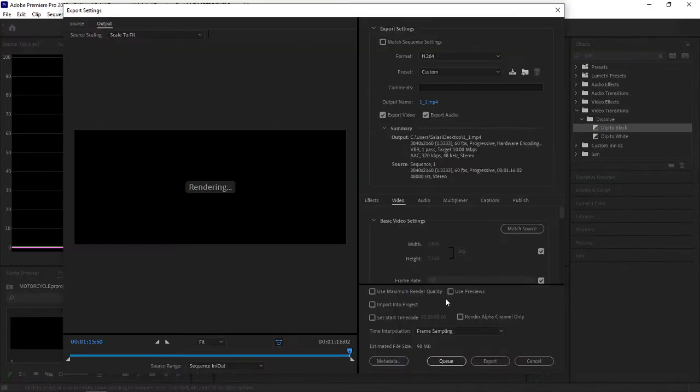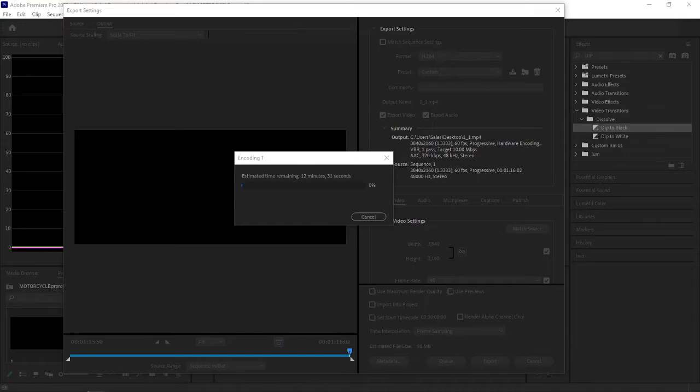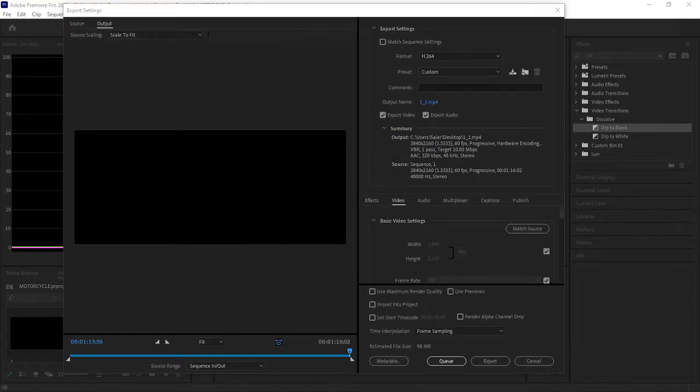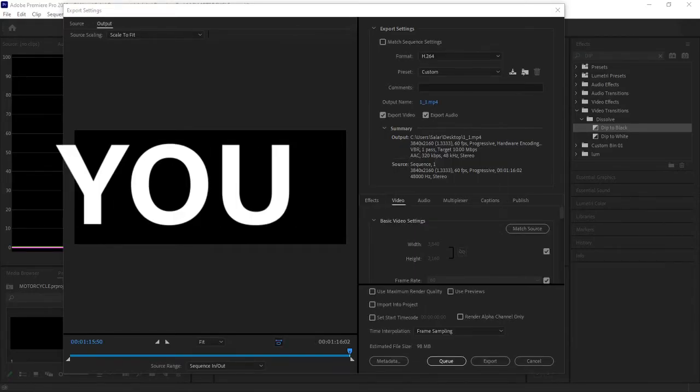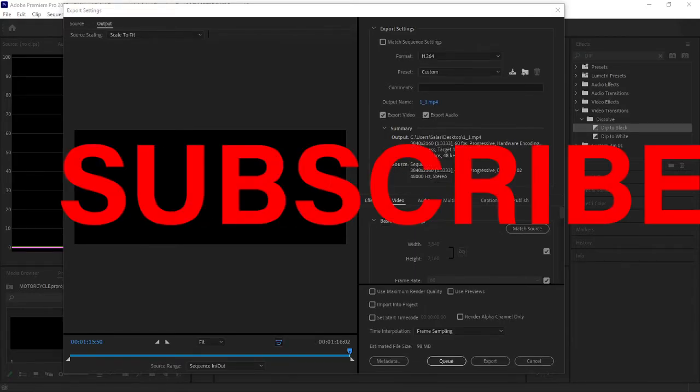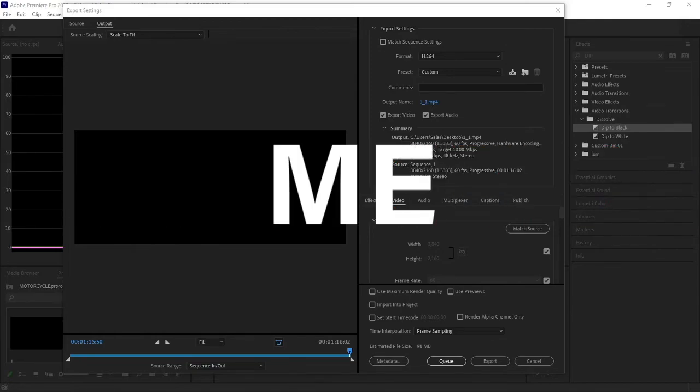As you can see, it is working for me and it will work for you. So if this helped you, please do subscribe—it does help me a lot.